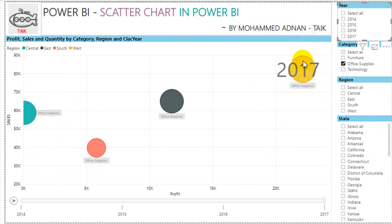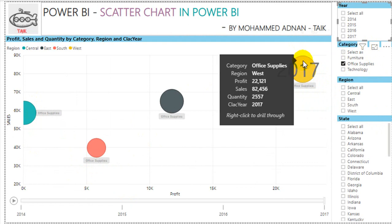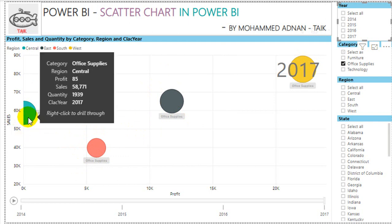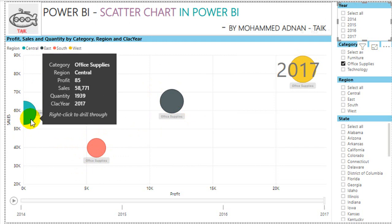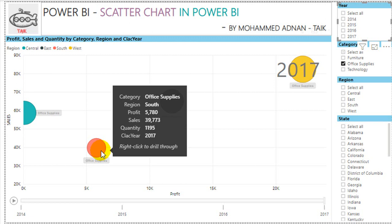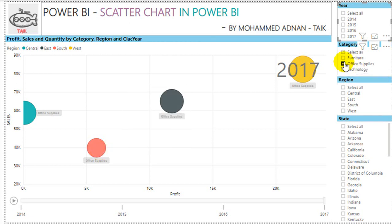Selecting all four years, on average we made the most profit in the West — around 22,000 profit from 82,000 in sales. Second is East, then South, and last is Central. Even though we sold the most quantity in Central, we made a profit of only 85, whereas in the South we sold less quantity and less sales but made a profit of 5K.